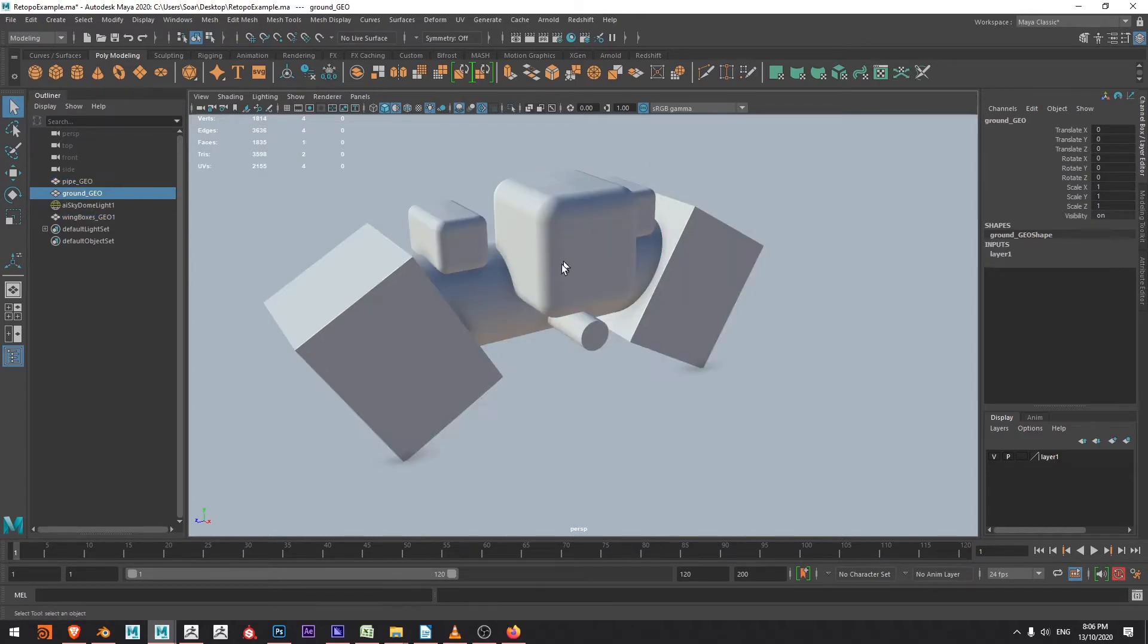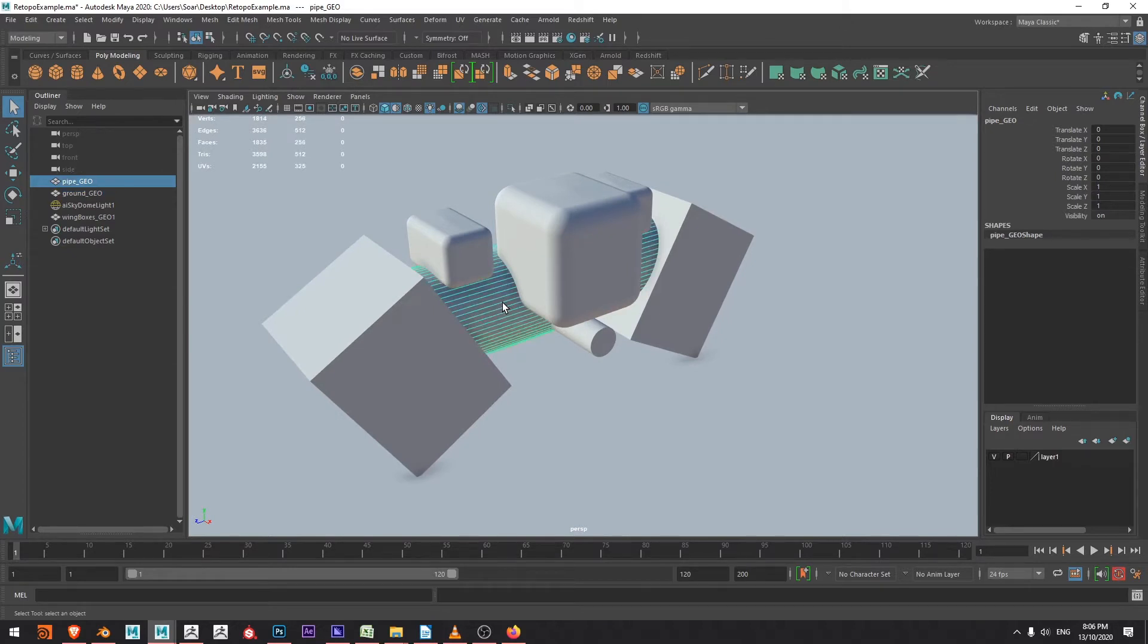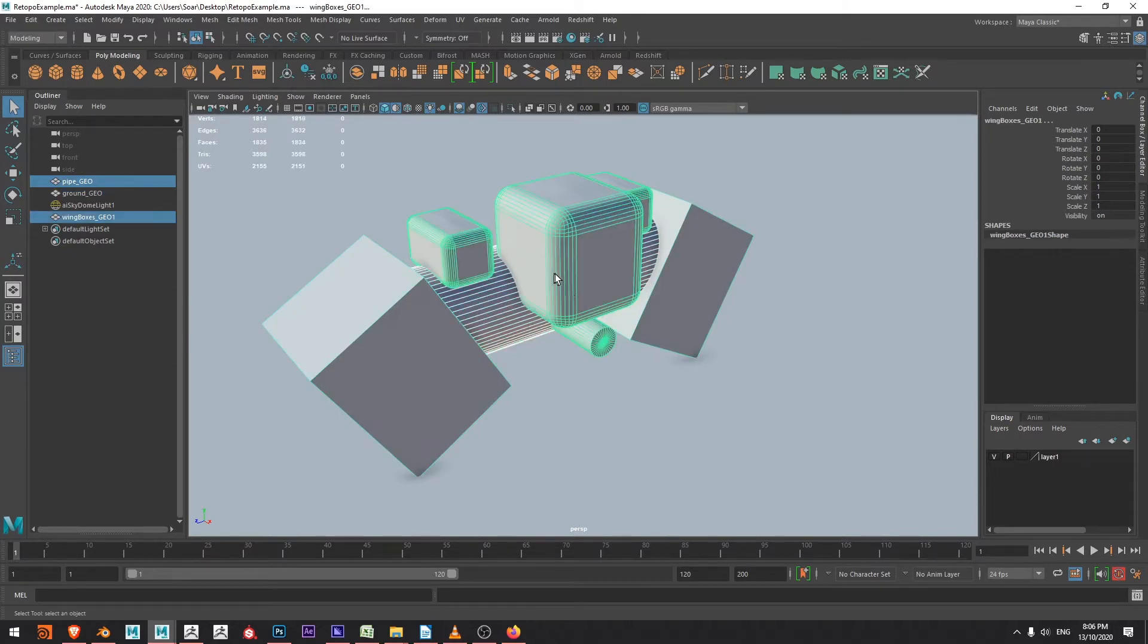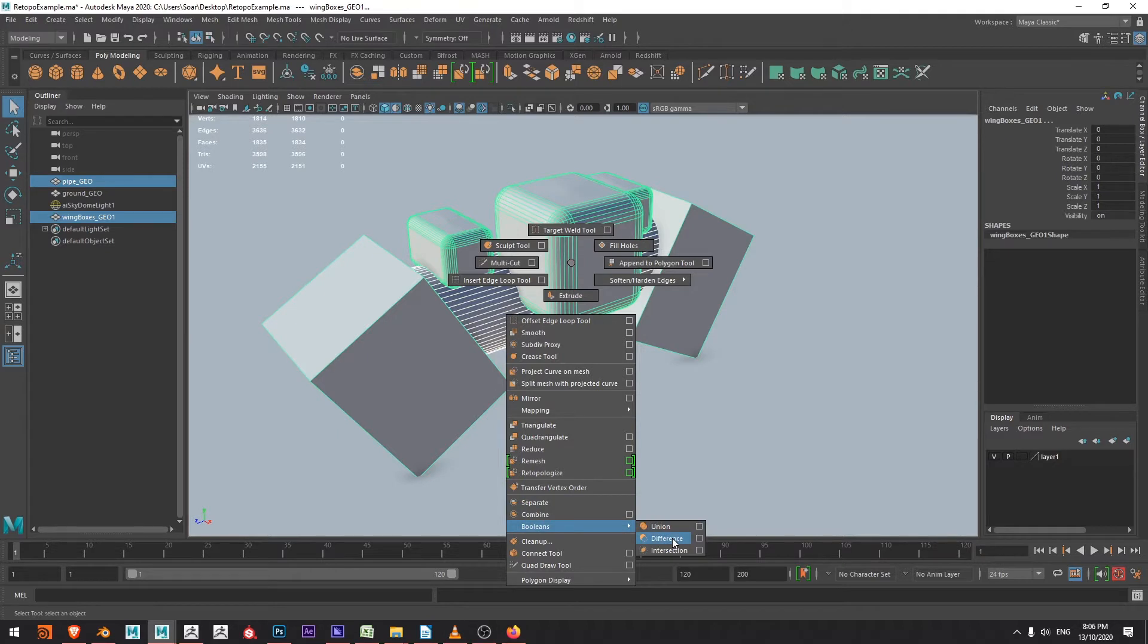Okay, now for my boolean I'm going to first select the object that I'd like to keep and hold shift and select the object I'd like to subtract. Then I'm going to hold shift and right-click and choose booleans and difference.